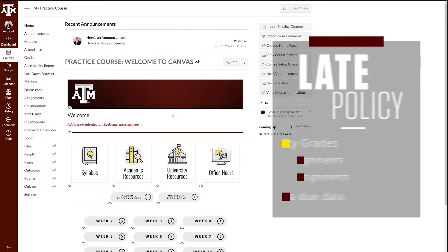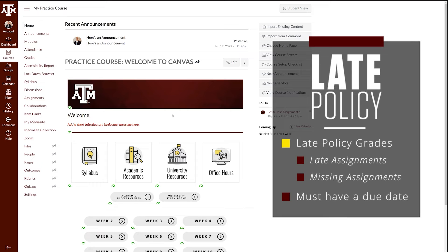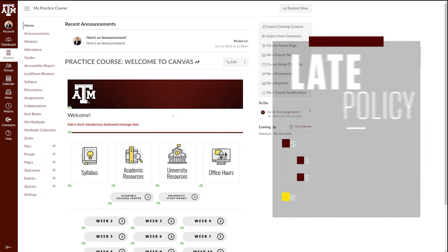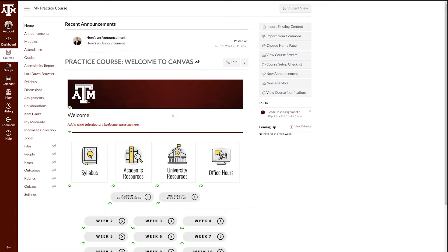The late policy can be used to set up your gradebook to automatically grade both late and missing assignments. The late policy will only be used for assignments that have a designated due date. If an assignment does not have a due date, it will not be affected.